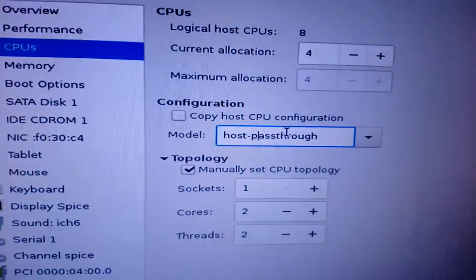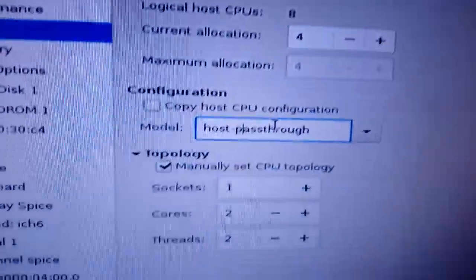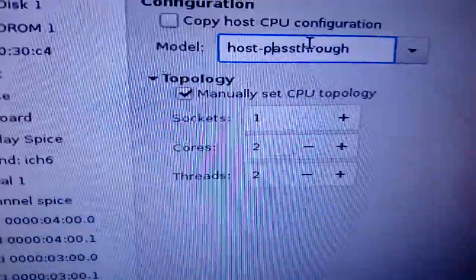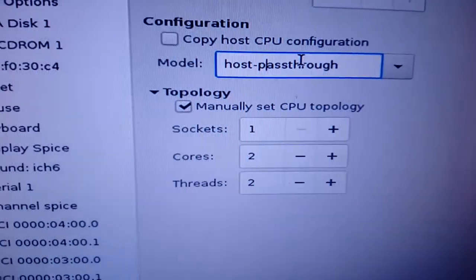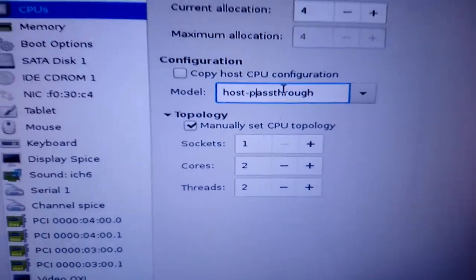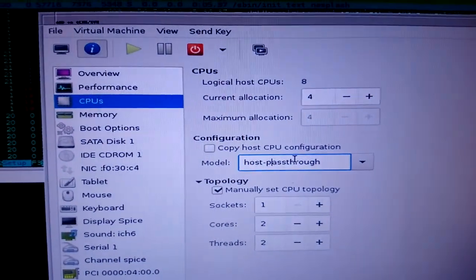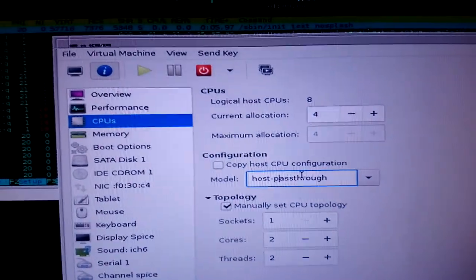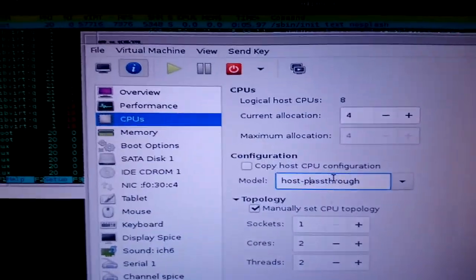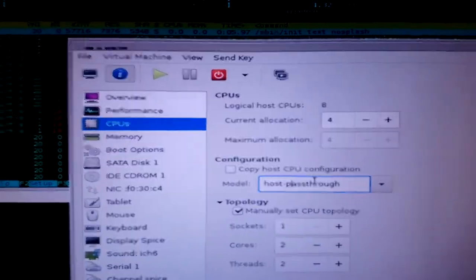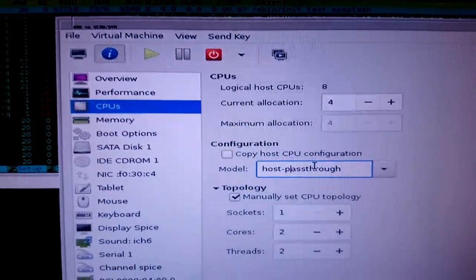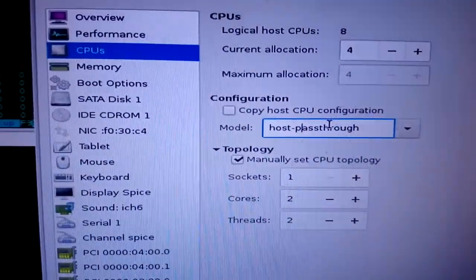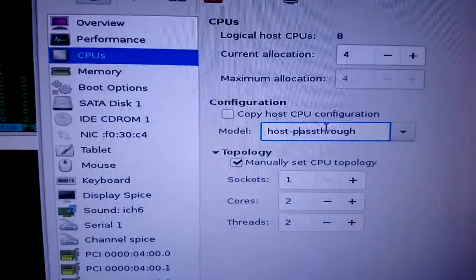So what you want to do is put 1 socket, 2 cores, 2 threads, or something similar. This is especially important for Windows, because Microsoft, the way they are, if you put 2, 4, 8 sockets you could use, which is usually default,